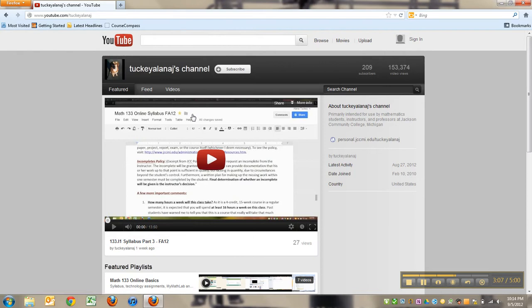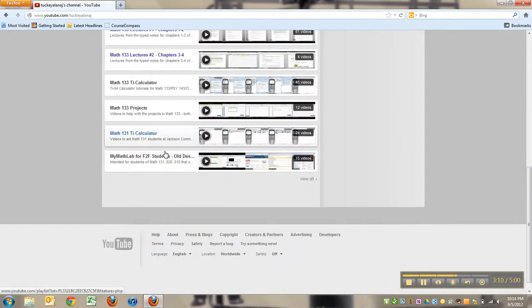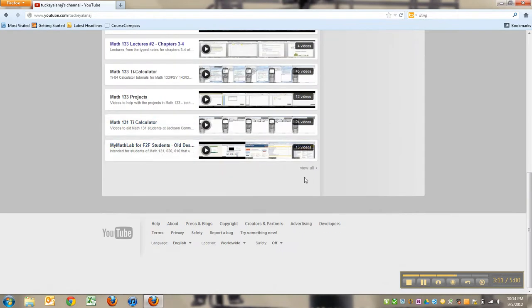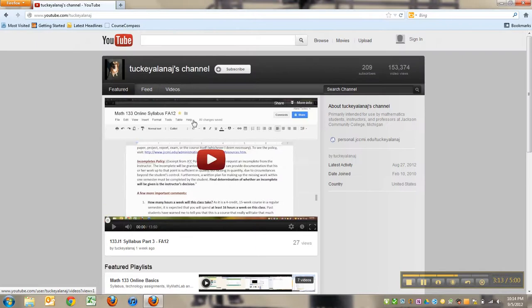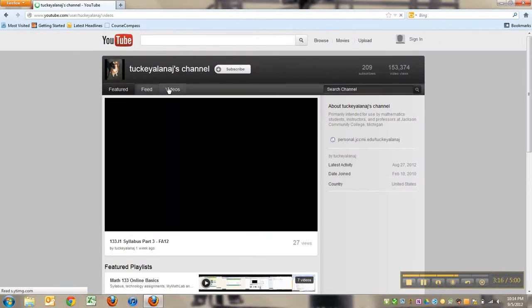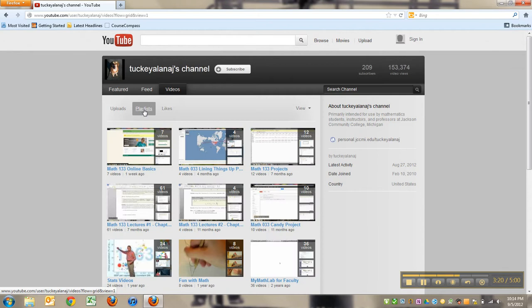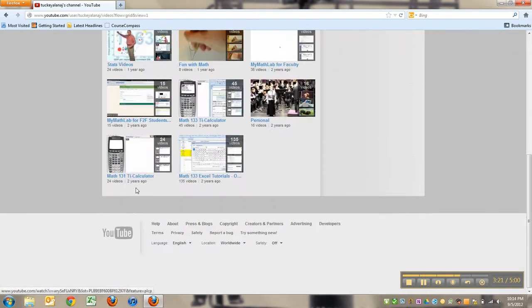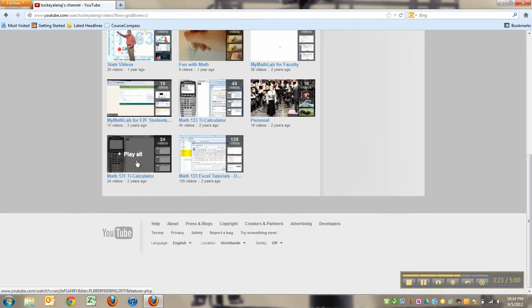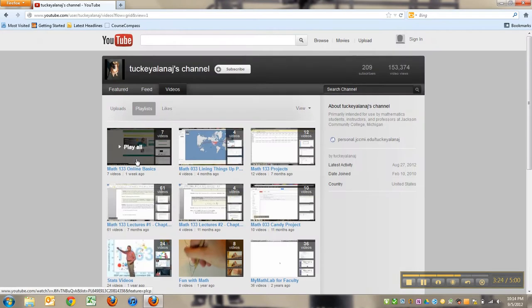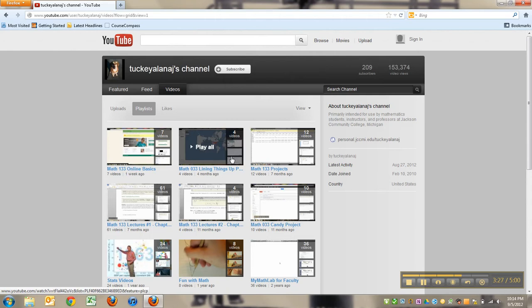If you go to view all down here, that's one way to go. Or you click on videos and click playlists - there they all are. You can see I've got Math 133 online basics, Math 133 lining things up project, Math 133 projects, Math 133 lectures.